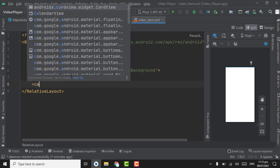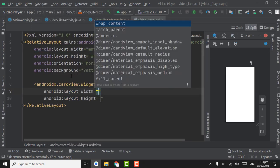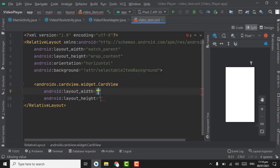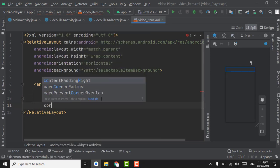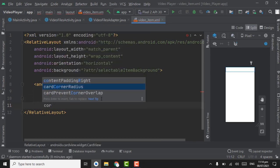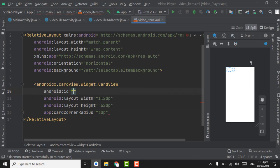In the RelativeLayout we have to create a CardView for showing the thumbnail. Give the width as 112dp and height as 62dp. The card corner radius will be 3dp. Give this CardView the ID thumbnail_card.